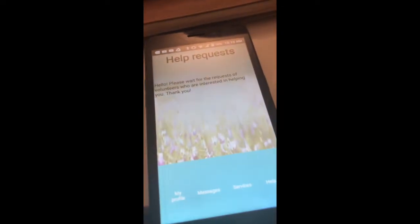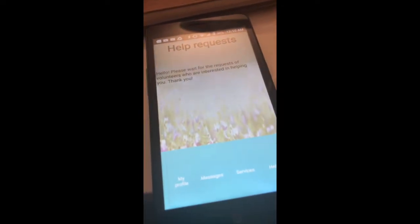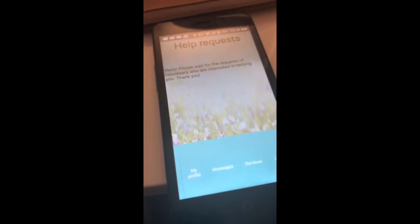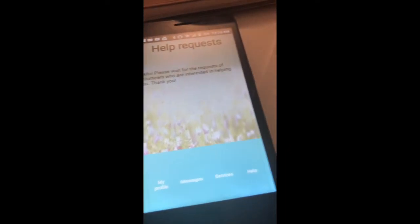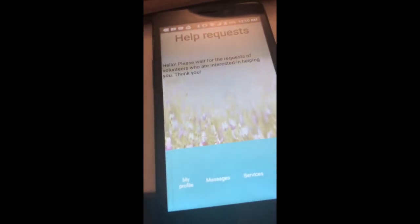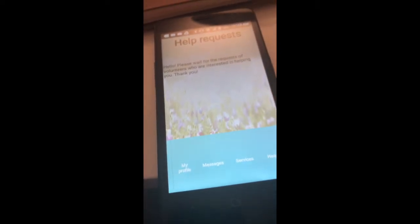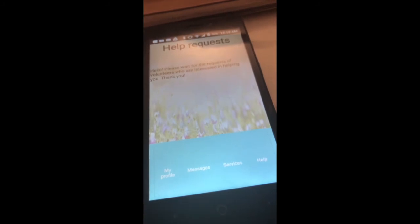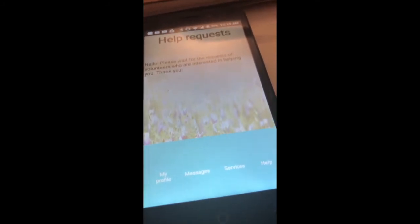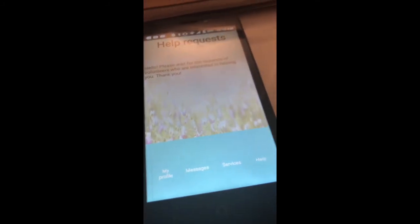As I checked that I was a senior, I will receive a notification when a volunteer is offering their help to me. In this page I can find my profile with information about me, messages with people that have helped me or that are going to help me, services that I want to modify, and help if I'm having trouble using the app.